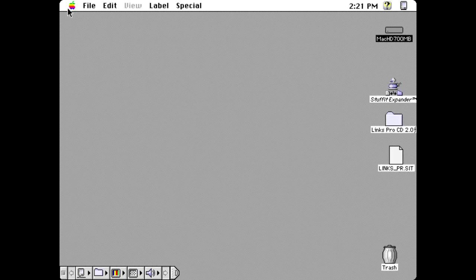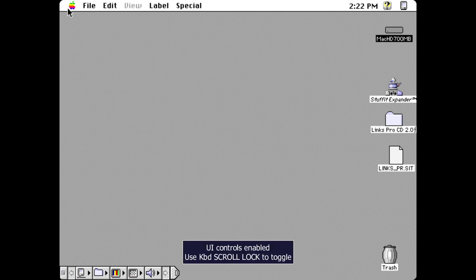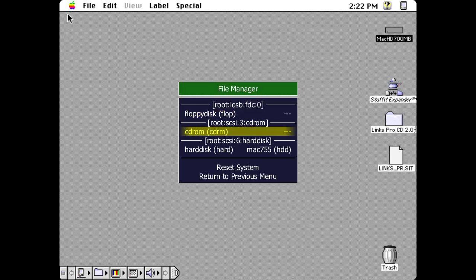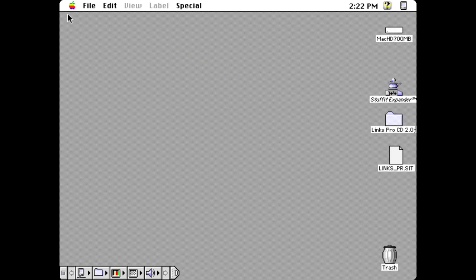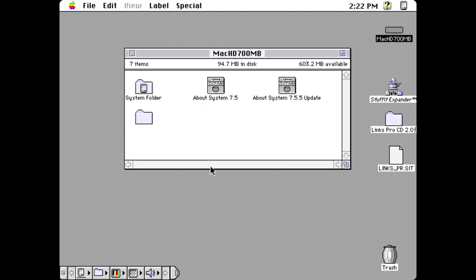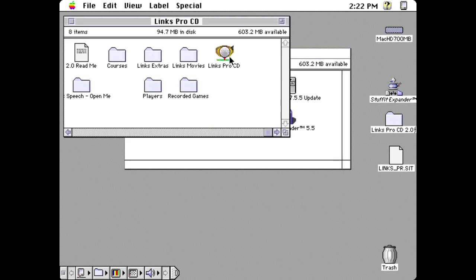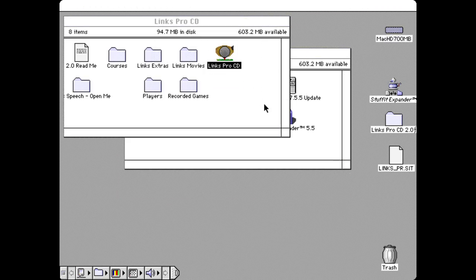Some games want the CD to be in the drive, so you'd have to go into File Manager and mount your CD-ROM as a virtual disk to play. I've been through this already - I've installed StuffIt Expander and also installed Links Pro. I ran the installer just to make sure it ran okay rather than just copying the files over.